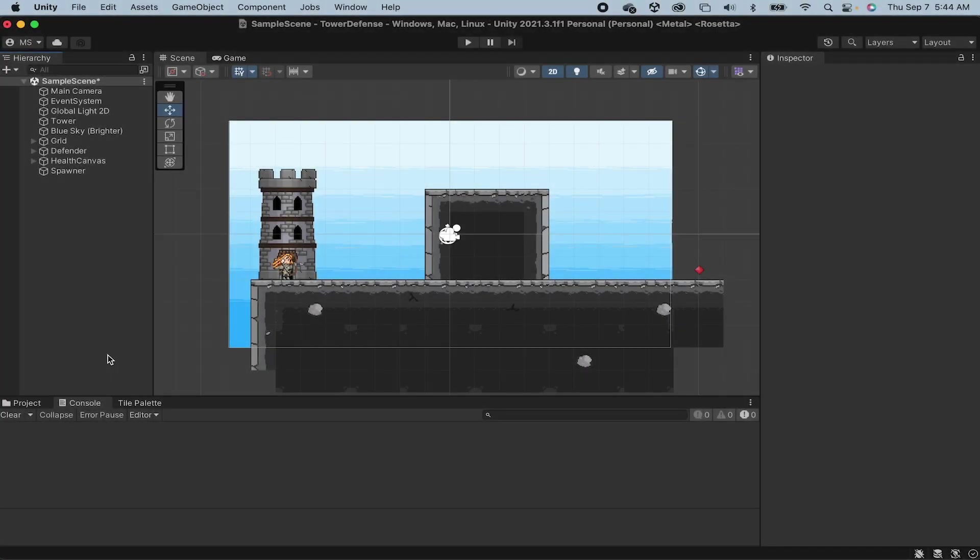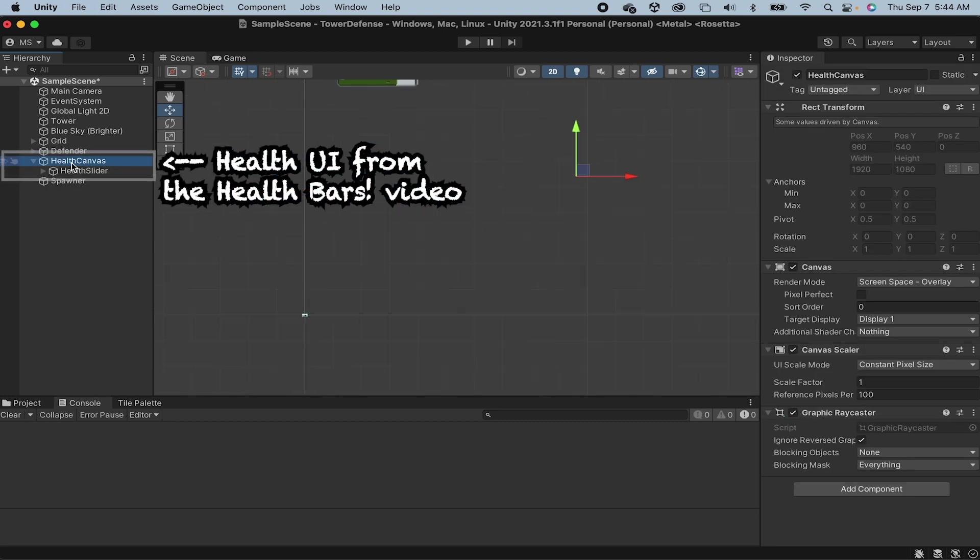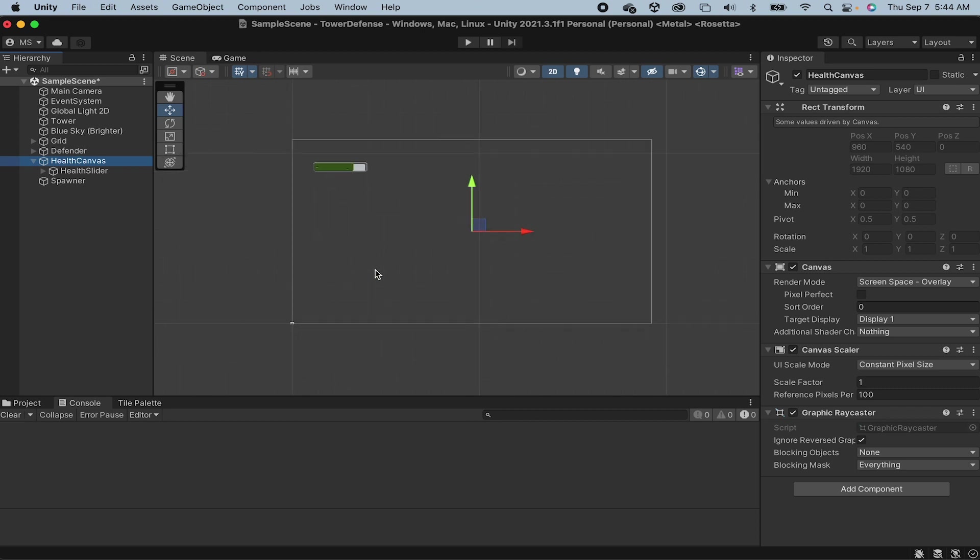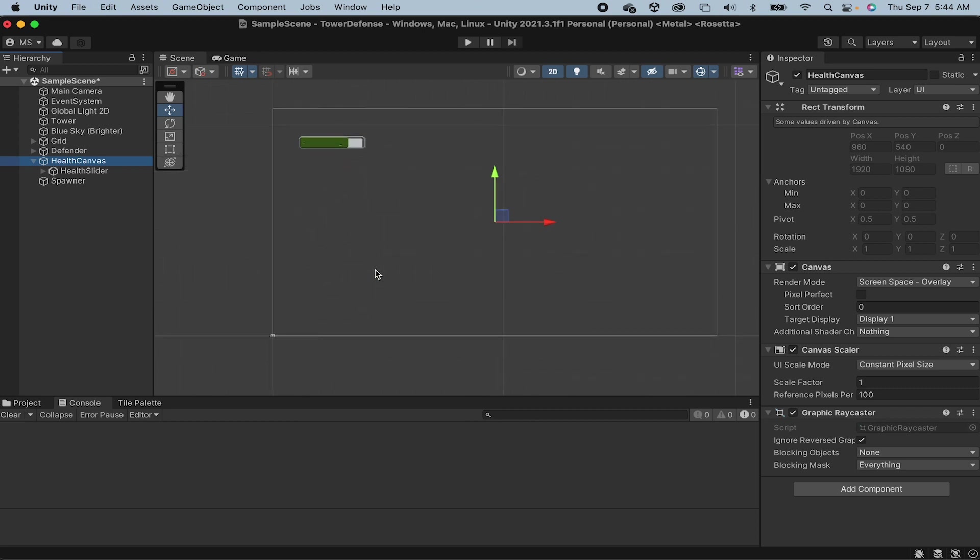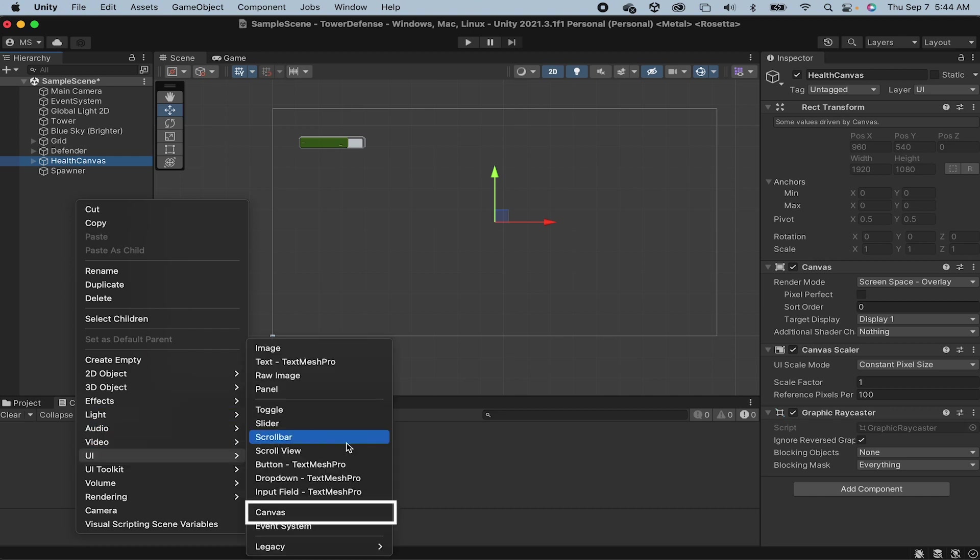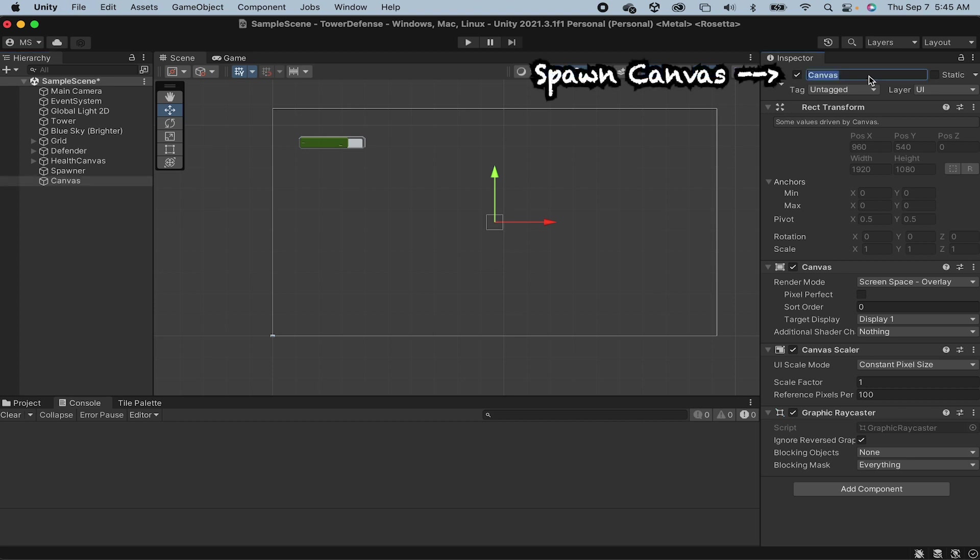We've done a little work with user interfaces already in this series and if you missed the video on health bars you can catch that one to get some details. That said, if you missed it, don't worry, you should be able to follow along just fine. We're going to start by right clicking in the hierarchy, going to UI, and we're actually going to add a canvas to start. If you did the other video you already have a canvas, but I prefer to actually have separate canvases for different types of UI. I find that it keeps the canvas clear and also seems to work better for performance as opposed to having one canvas that's really cluttered. I'm just going to rename this one. We'll make this our spawn canvas.